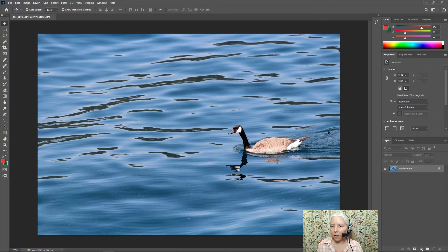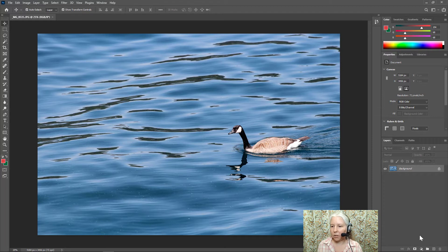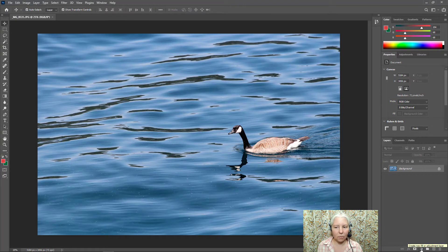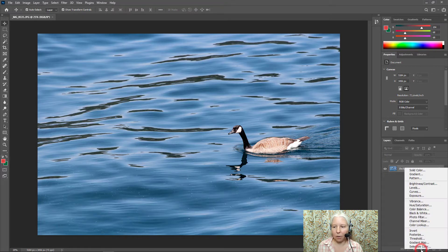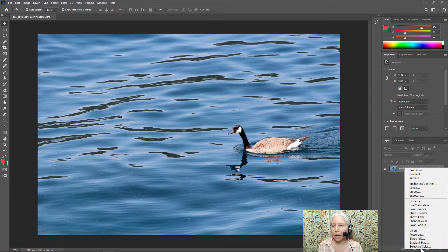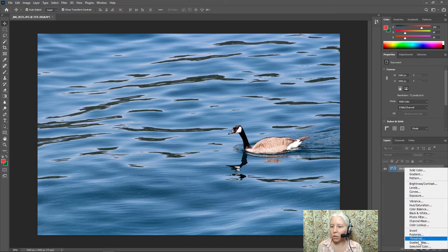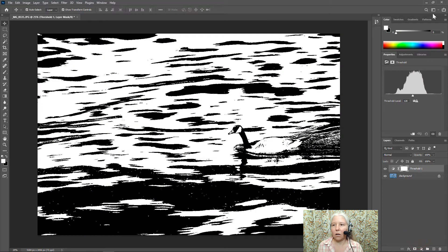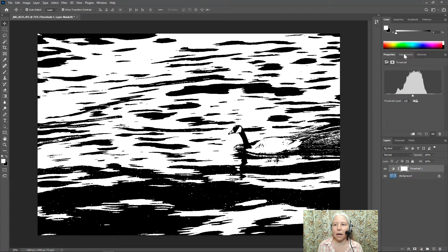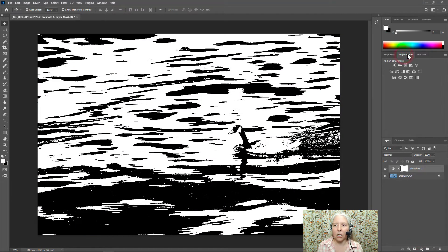Over here in the layers panel I'm going to click on the create new fill or adjustment layer button down here at the bottom of the panel and choose threshold. I can also access that from the adjustments tab.